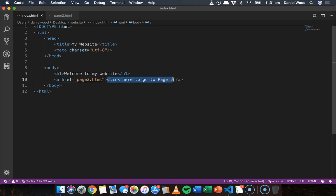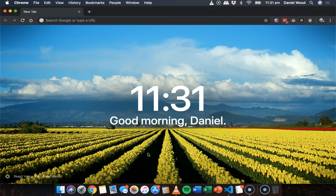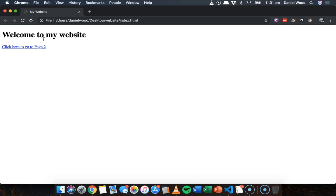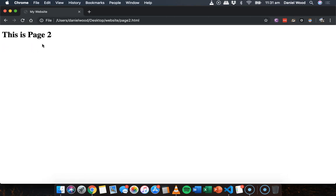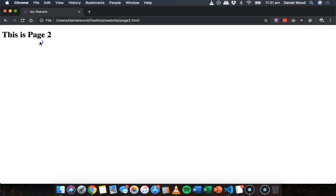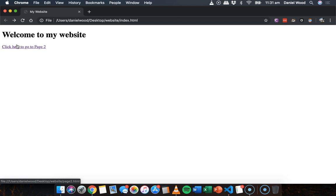Between the opening and closing 'a' tags we specify the text to display for the link — something like 'click here to go to page 2'. Save that, open up the home page, and there we go: we have a heading and the link to page 2. Clicking it takes us to page2.html in the same folder, and we can click back to return.